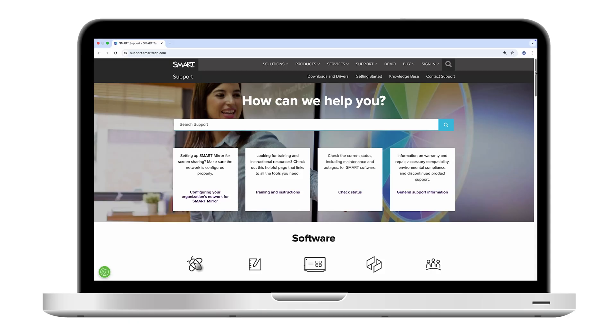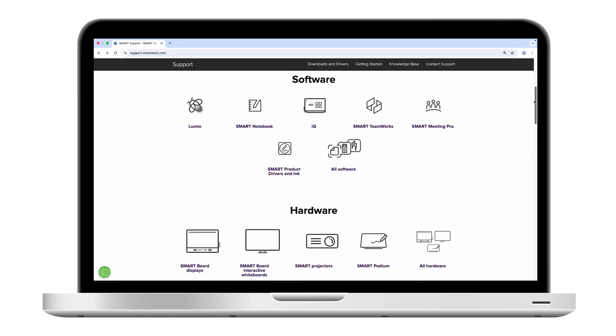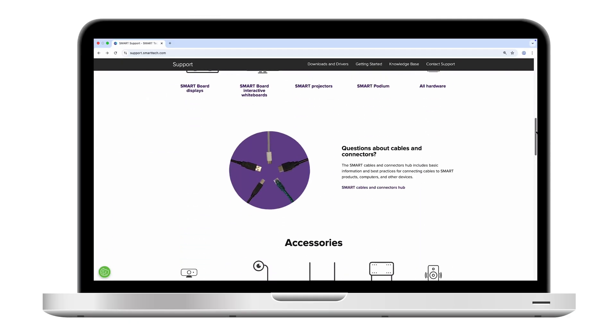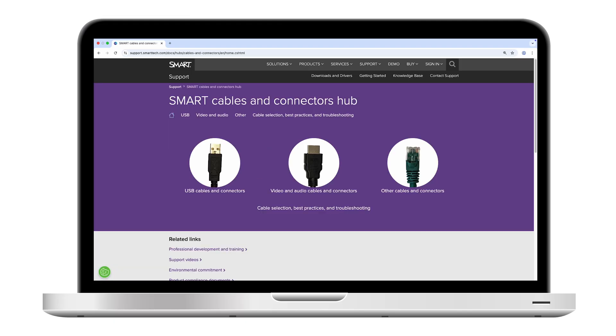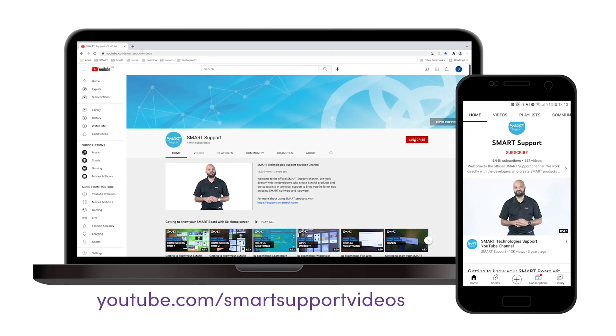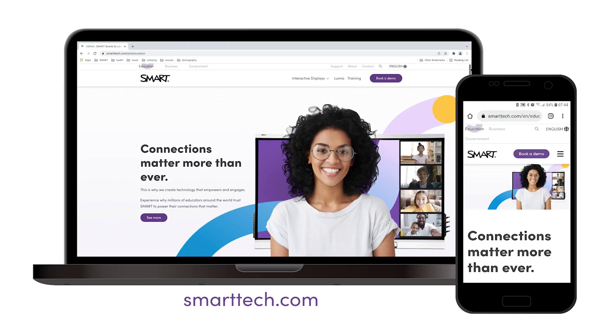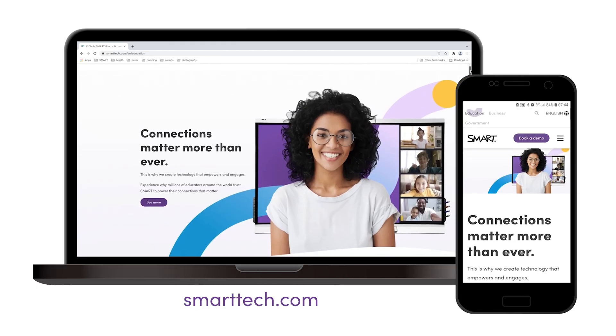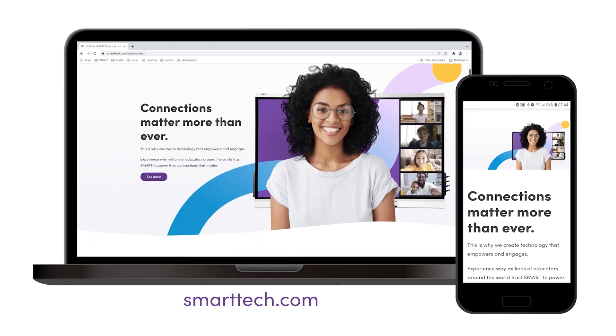On the Smart Support site, we have a link to the Smart Cables and Connectors Hub with more information. If you'd like to see more videos like this, subscribe to our Smart Support YouTube channel and visit smarttech.com.